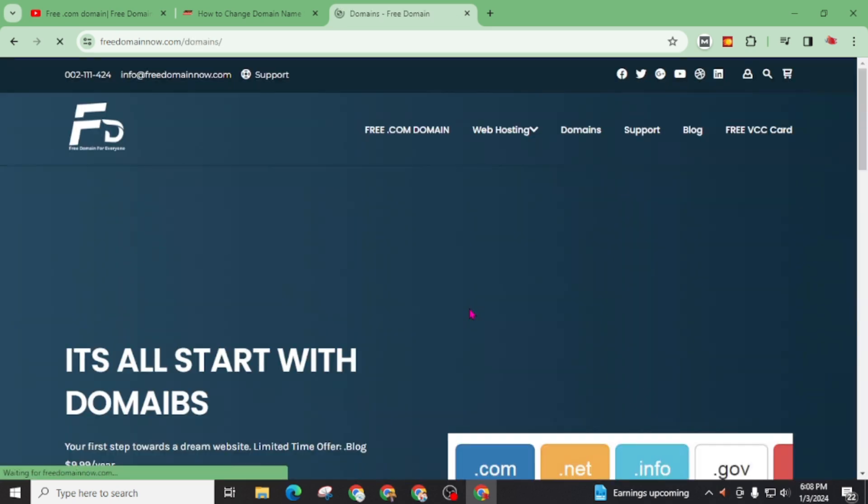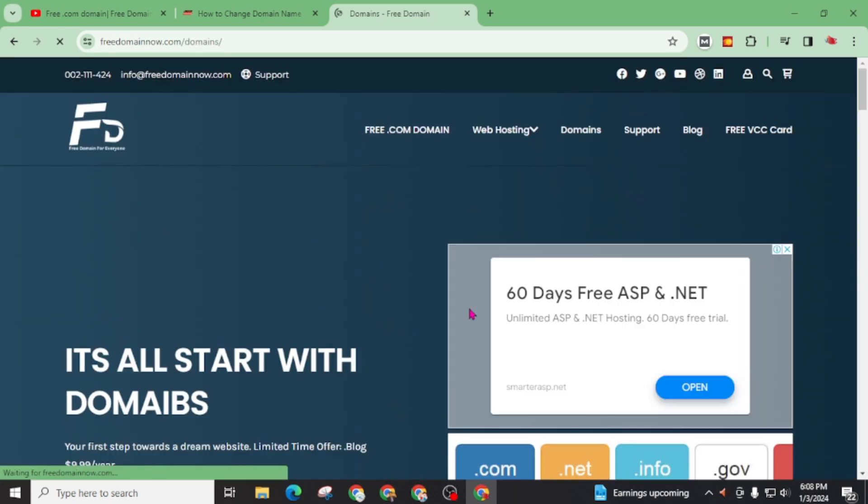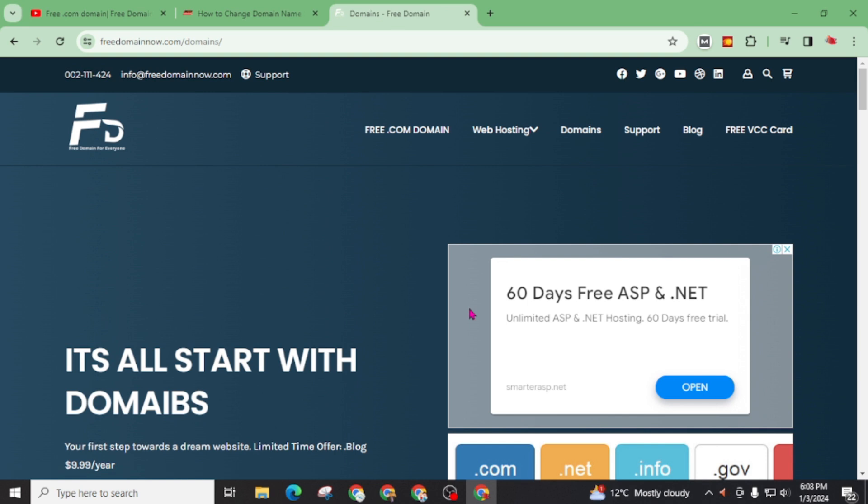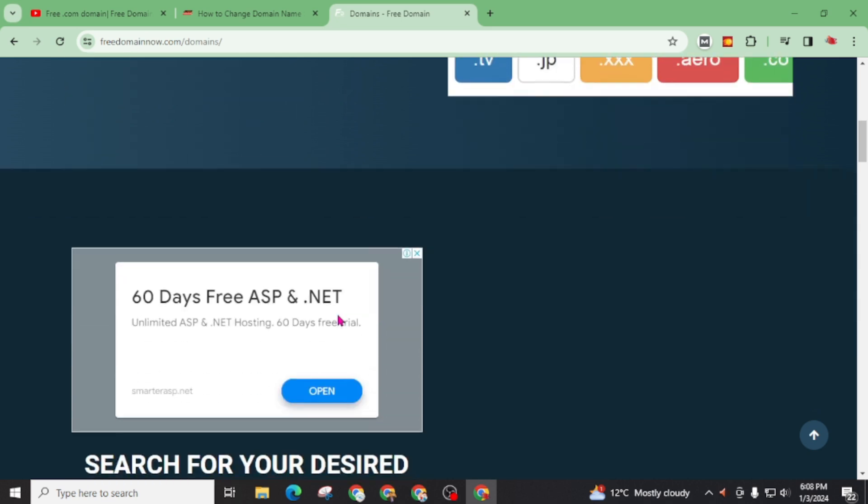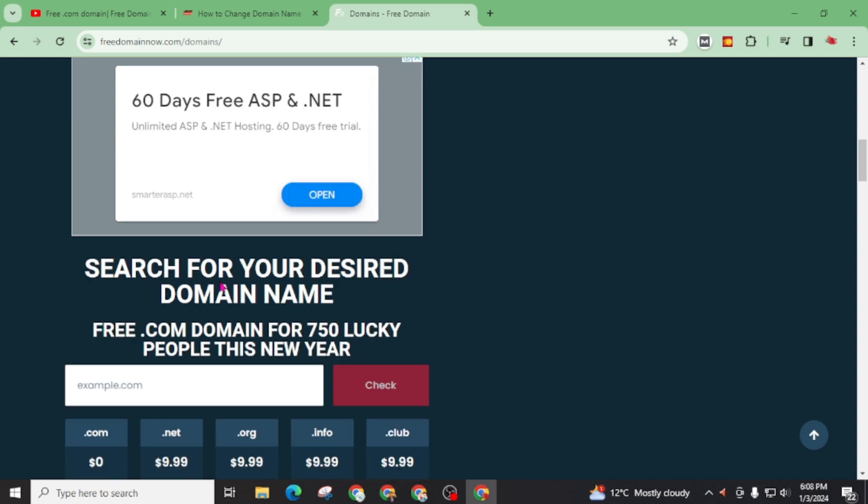And if you are thinking why this type of website are providing us free .com domain, there are two valid reasons. The first one is they are new in market and they just want to sell some domains with the aim that you will purchase hosting from them also. So they will provide you free domain and this type of revenue will help them to provide free domain from time to time.